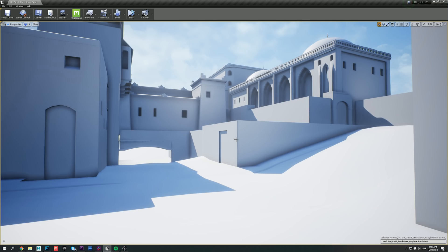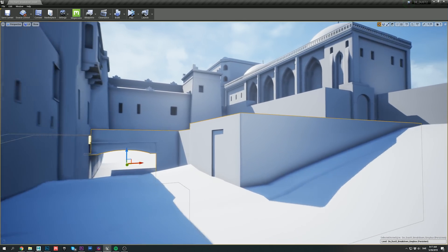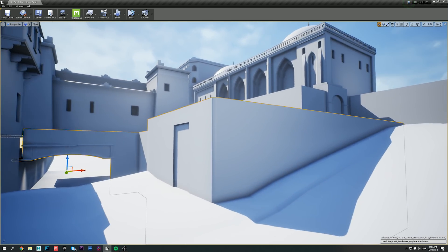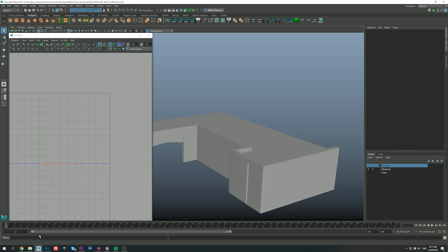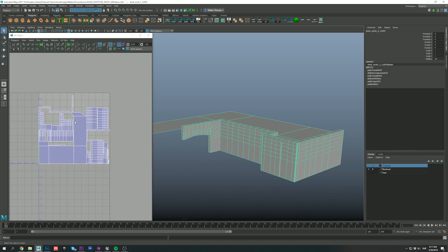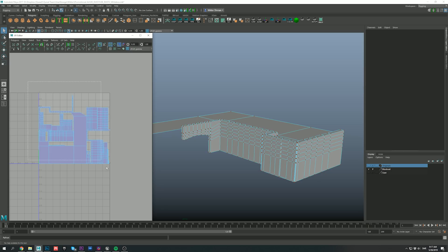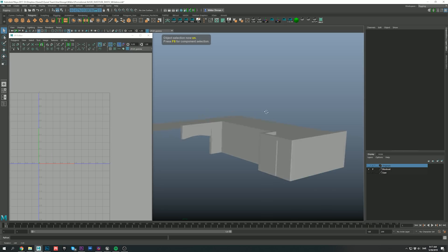So here we are in Unreal, and this scene mostly consists of basic objects with no textures. For this video, we're going to focus on the center structure or the main square, which I'll be using to demonstrate how I went about detailing most of the scene. The mesh itself is extremely simple with very basic geometry and UVs.